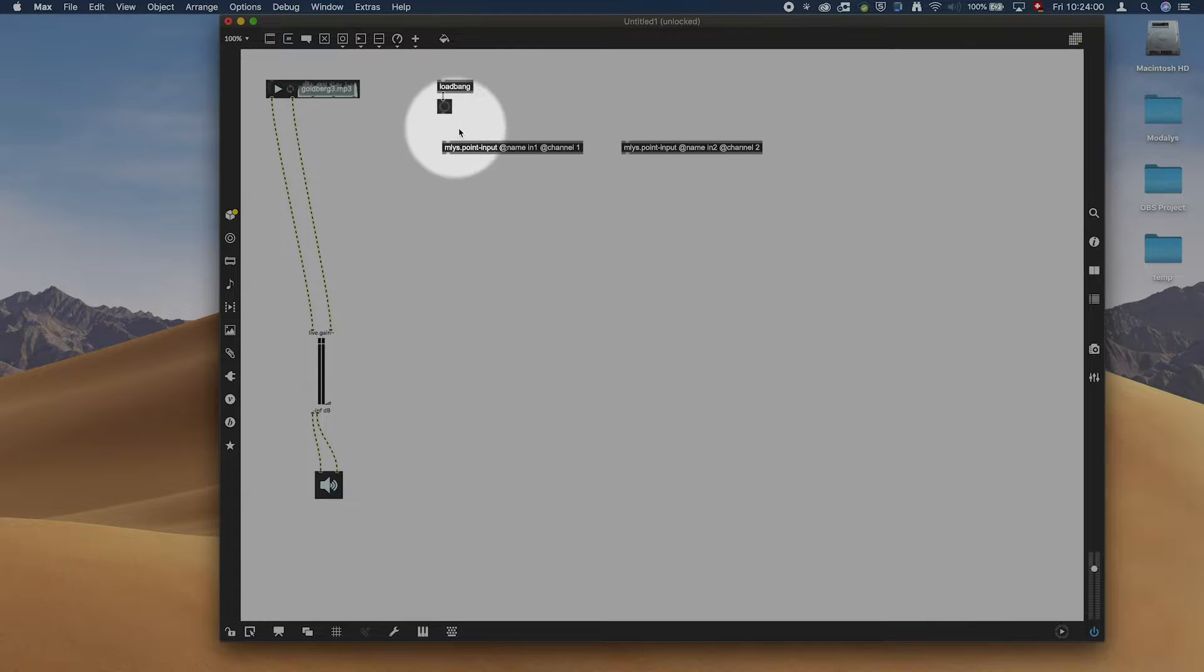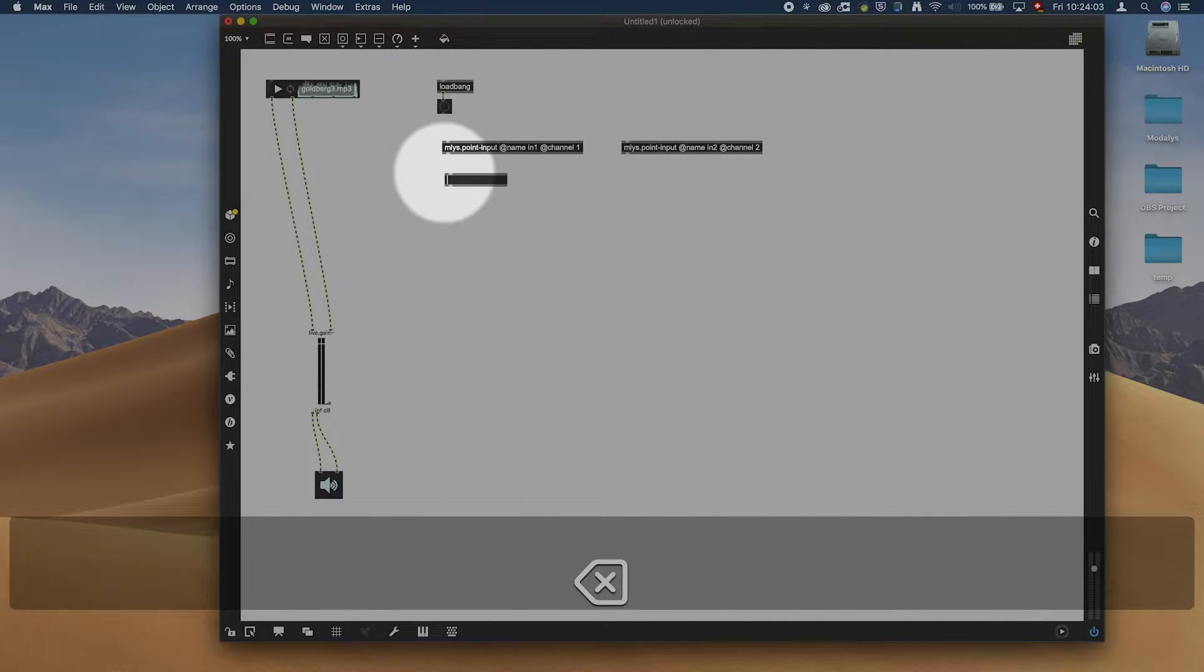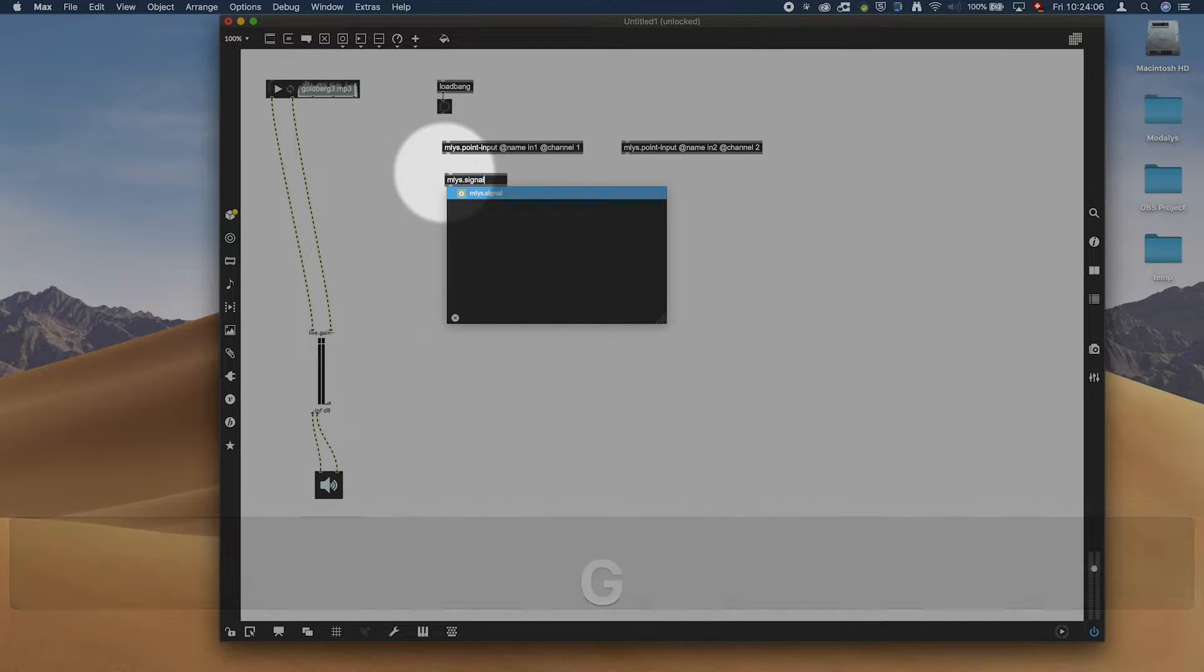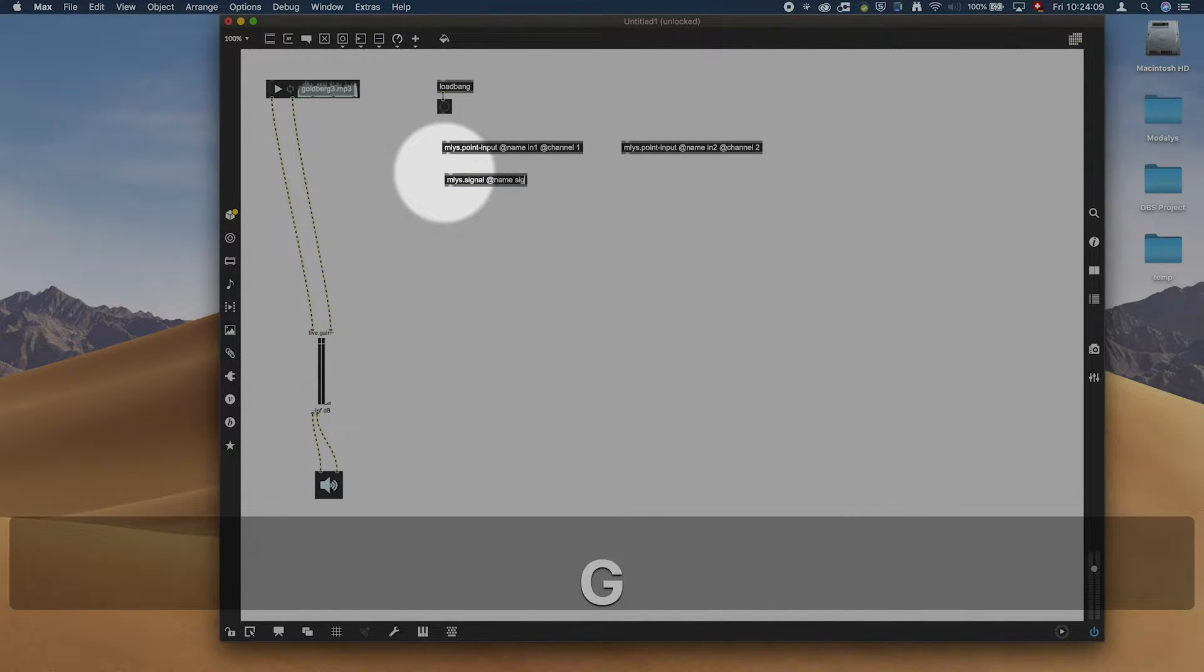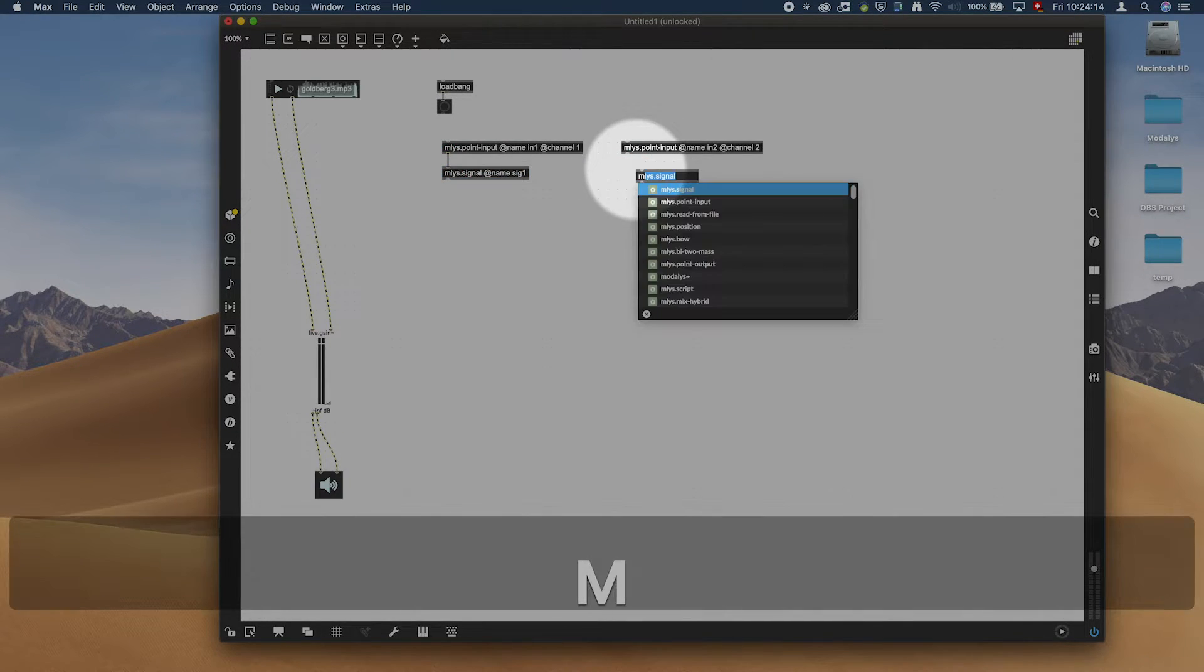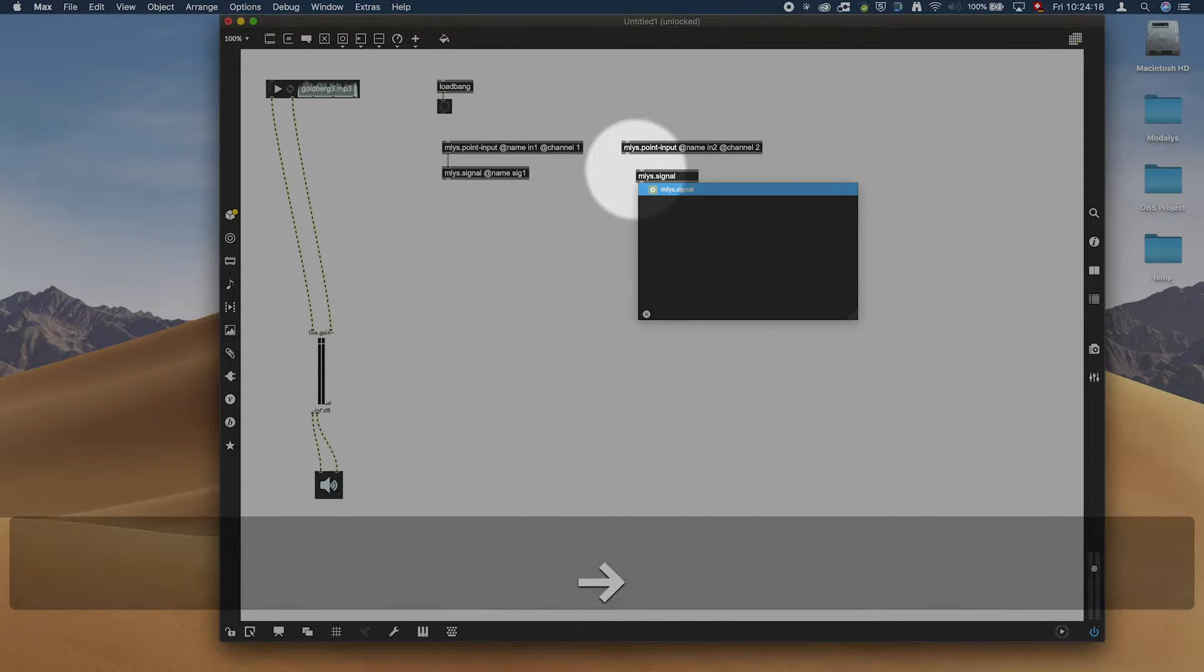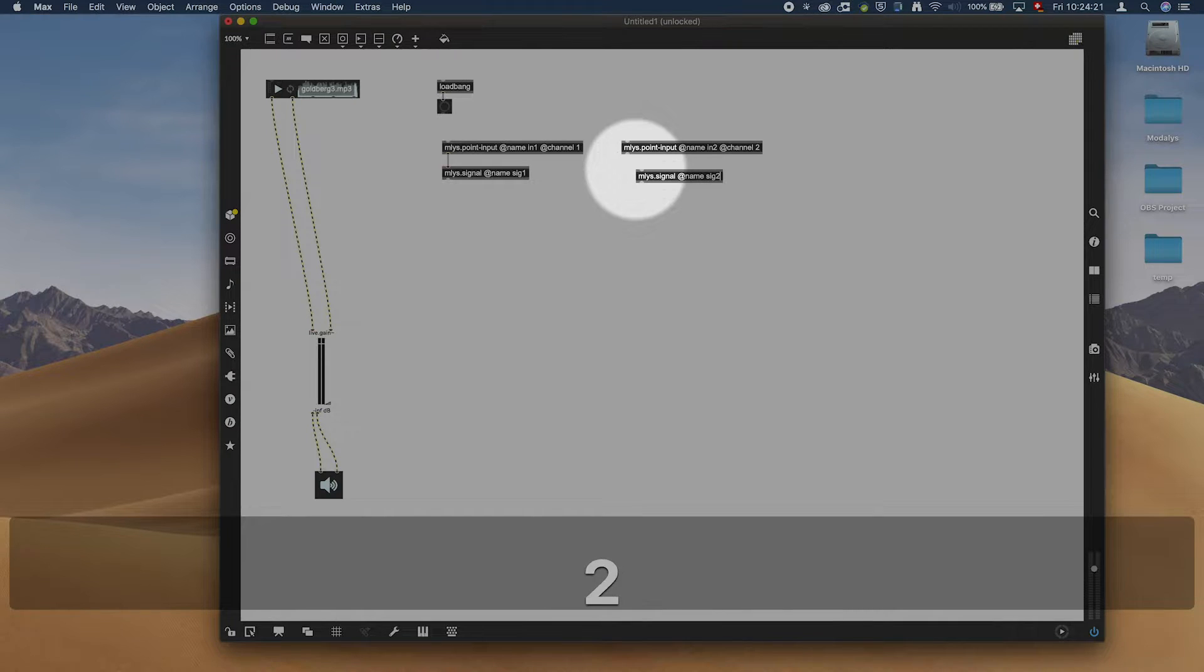Then this is going to be a signal, so we need to call it a signal. ml.signal, add name sig one, I'm going to call it. And another one, ml.signal, add name sig two.